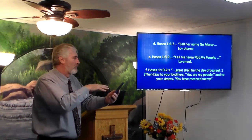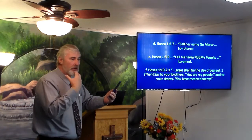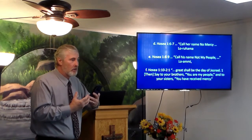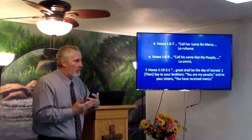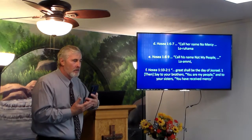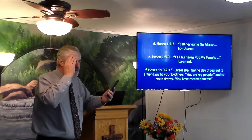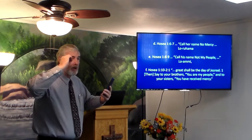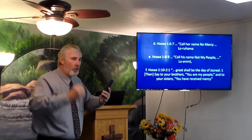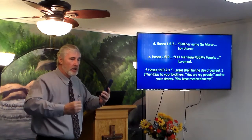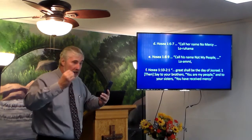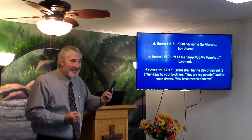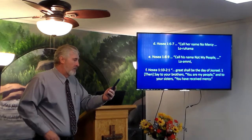There's a promise there. Start with a remnant — start with a few. How long does that take? 75 people of the household of Jacob went down to Egypt, and 400 years later, probably 6 million came out. Who did that? The Lord.